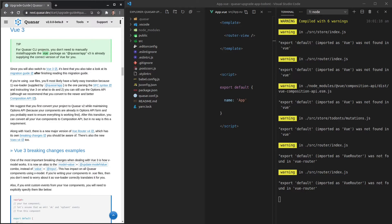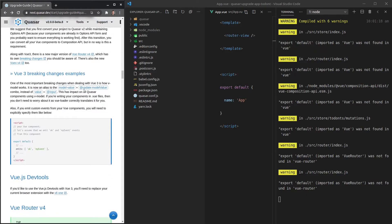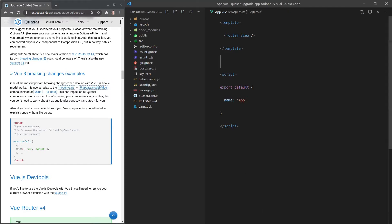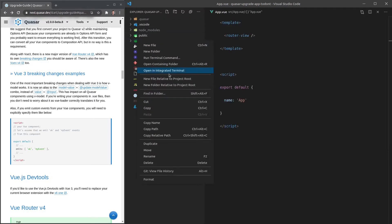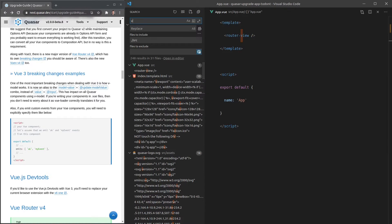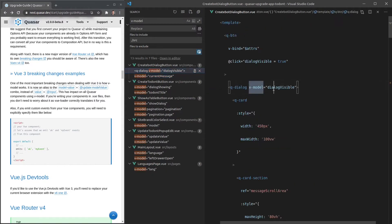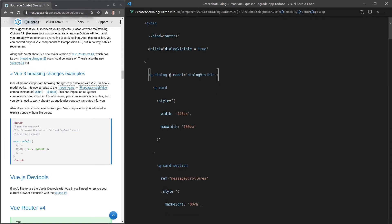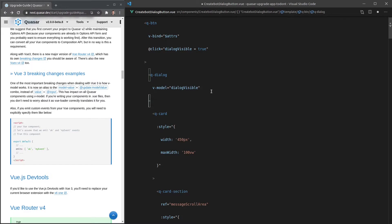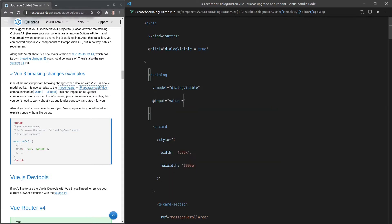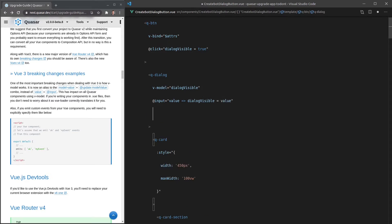The first breaking change is v-model. Rather than using 'value' and '@input', we're now using 'modelValue' and '@update:modelValue'. Behind the scenes, when you use v-model, the Vue compiler changes v-model to '@input' equals 'value', and passes through the value of the bound property — for example, 'dialogVisible'.